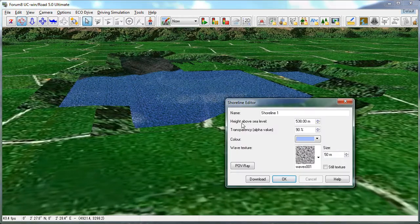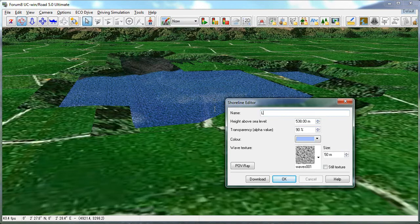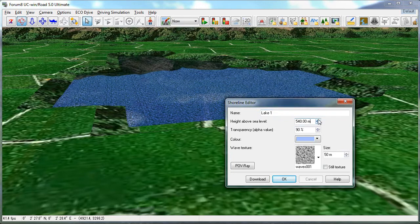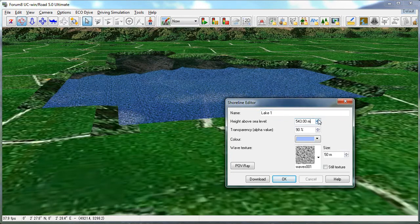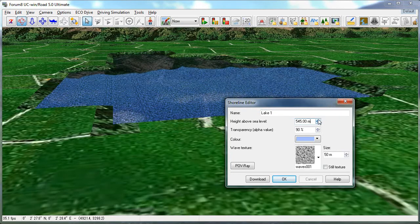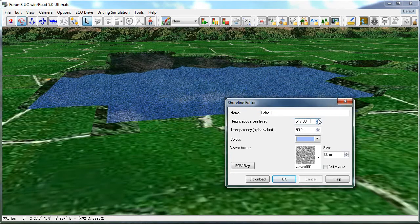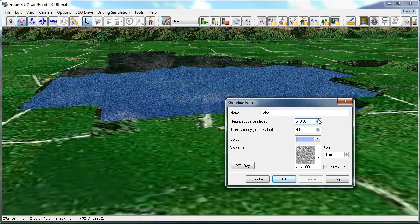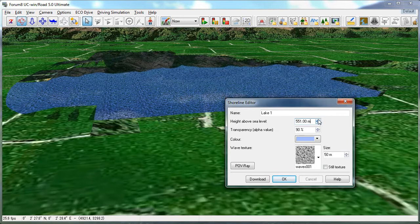I can rename it. I'm going to name this Lake 1, and I can adjust the height of the shoreline by increasing or decreasing its elevation above sea level.